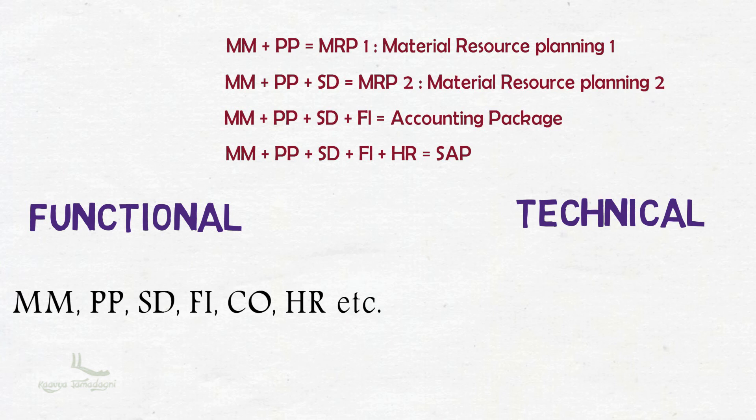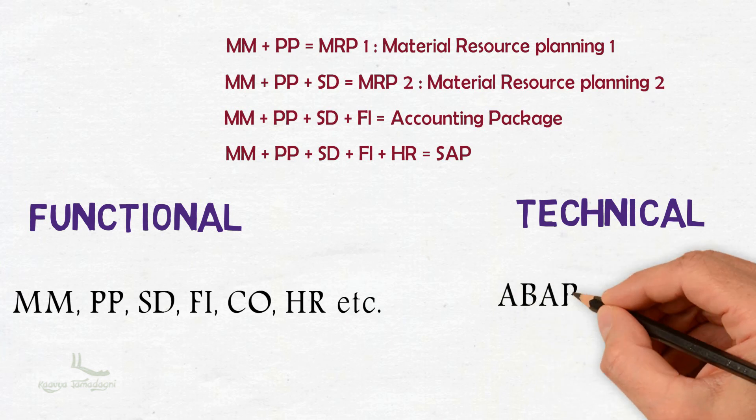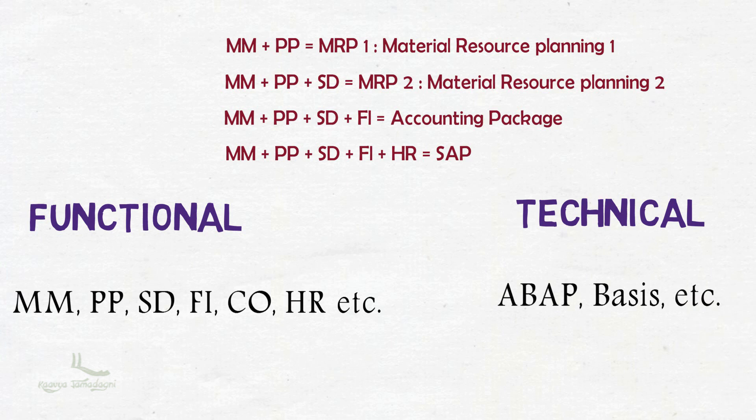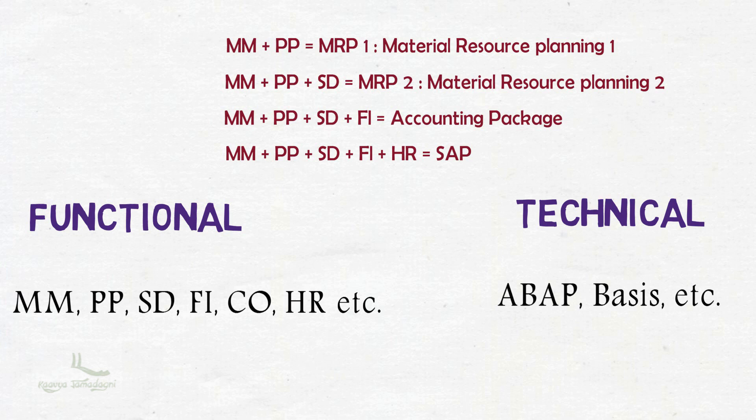In the technical side, we have ABAP, BASIS, and others. If you take BASIS consultants, the roles and responsibilities include installation of SAP, managing security part and managing the access part. ABAP people work on reporting or create a platform where functional people work. The main responsibility of functional consultants is to understand the business process - how the business is operating by customer - and customizing the SAP system as per the business requirements.